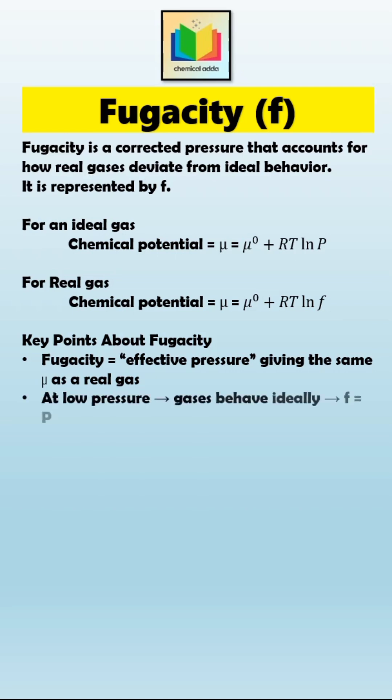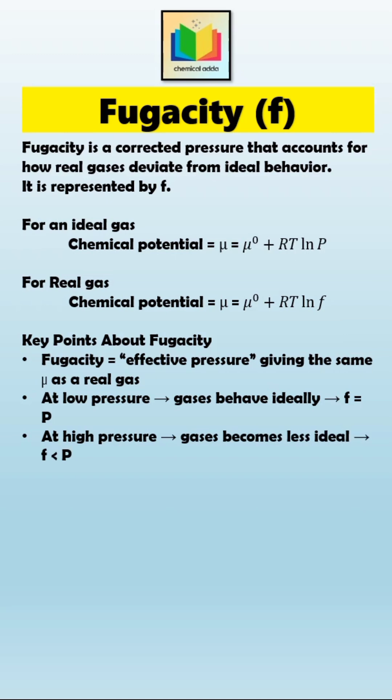At very low pressures, gases behave ideally, so fugacity equals pressure (f = P). But as pressure increases, molecular interactions become significant, gases become less ideal, and fugacity becomes smaller than the actual pressure (f < P).